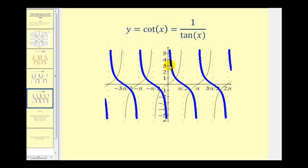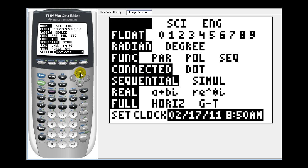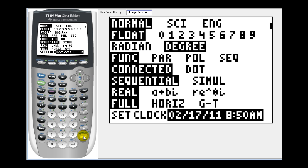So let's see if we can duplicate these graphs as well as make a table of values for each of these three functions. Let's first graph these in degree mode. Go ahead and press the mode key, go down to row three and highlight degree, then press enter.